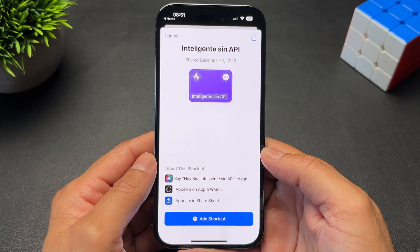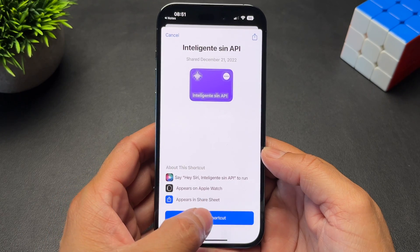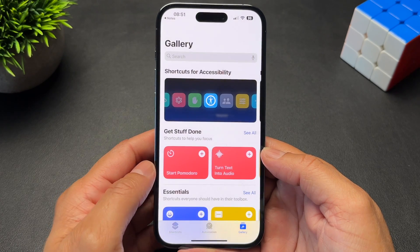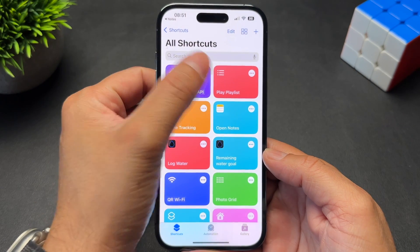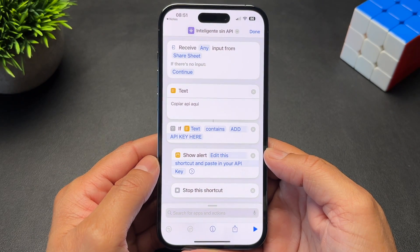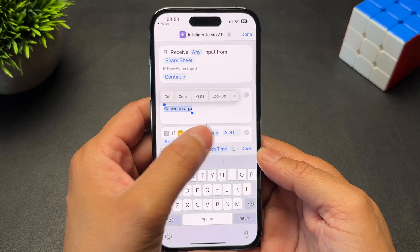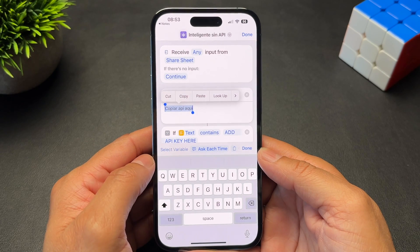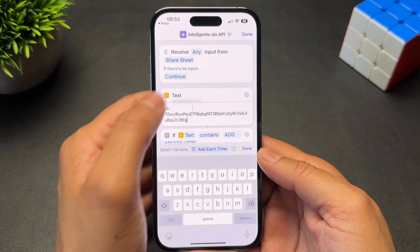Now click on the second link in the description to add a new shortcut. Tap the Add Shortcut button, then tap the three dots to edit it. We need to change a few things. First, in the section where it says Text, paste the API key that we just copied.